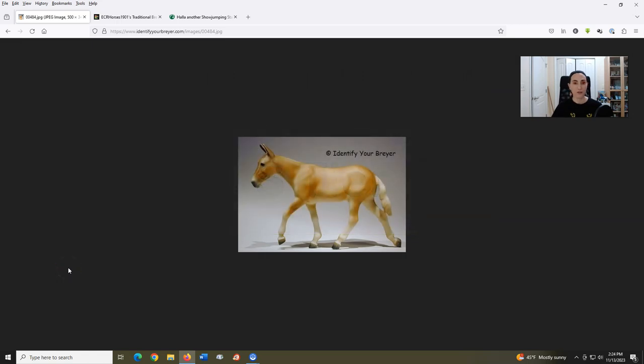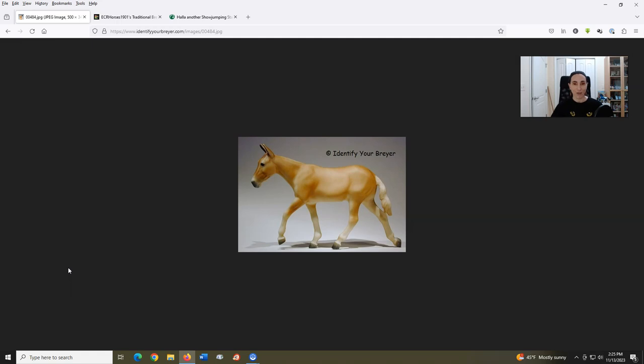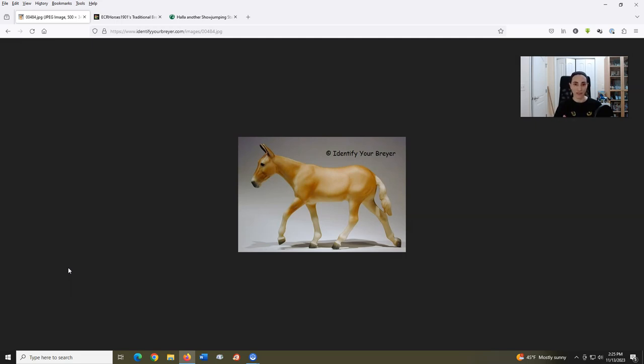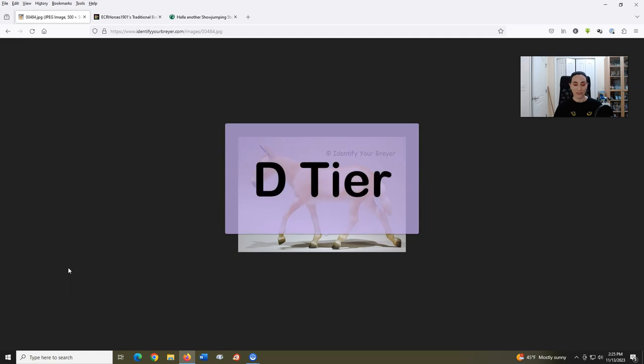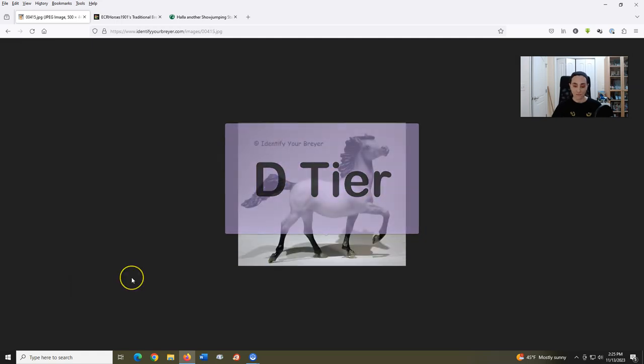Brown Sunshine, aka Mule. Introduced in 1996, sculpted by Bonnie Shields. Honestly, this mold really doesn't do it for me, and that name is unfortunate. I even like some of the colors this mold comes in. I just can't picture myself ever springing to buy this one. D tier.